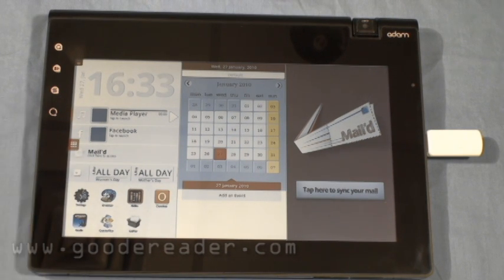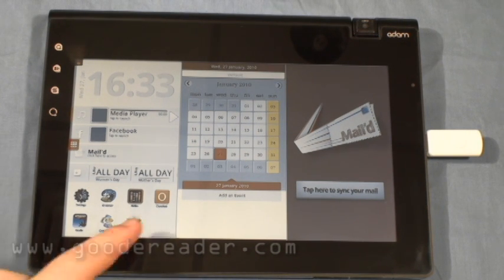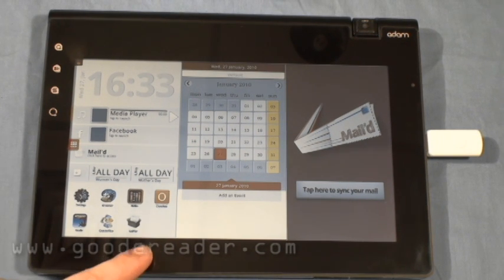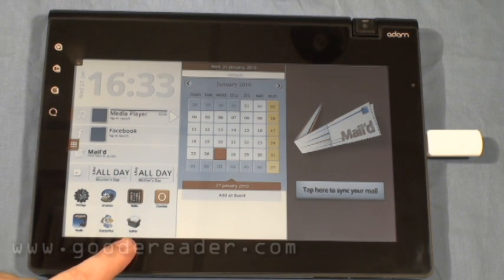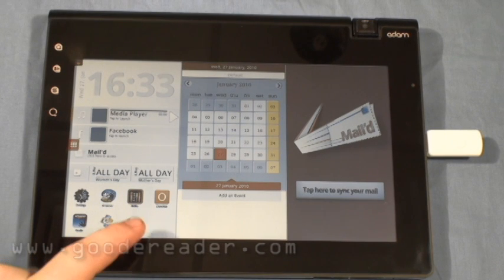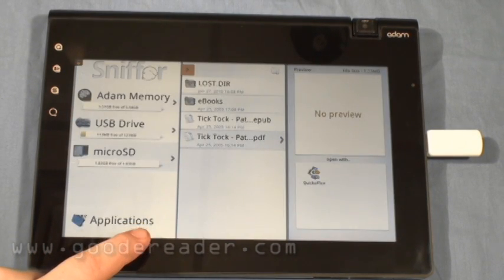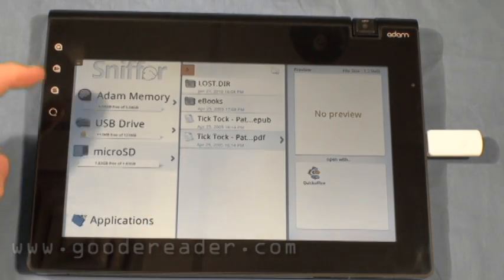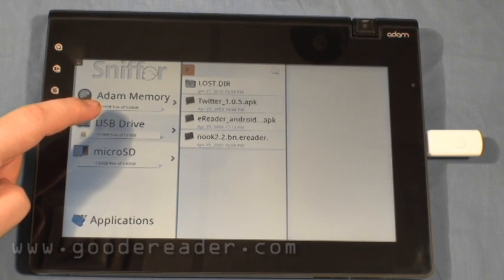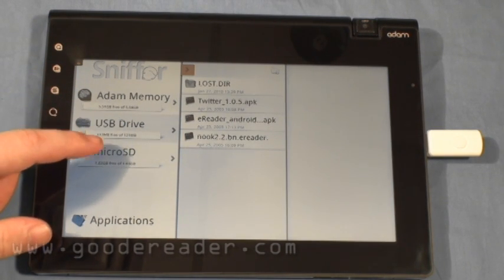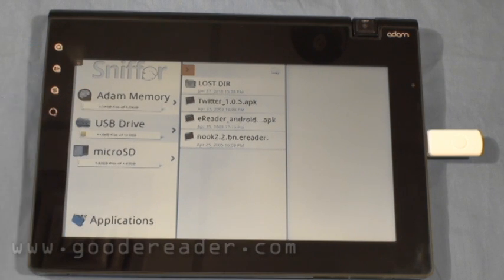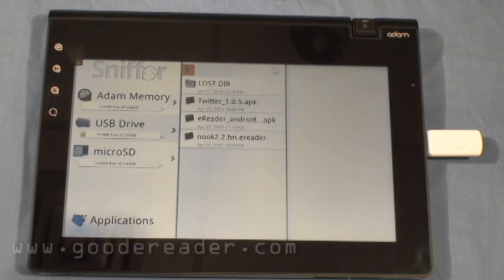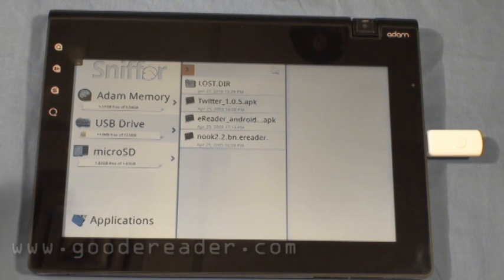One of the things we want to let you know about is an application called Sniffer. This is Notion Inc's version of File Explorer for Android. So we're going to click on that and load it up. You can see here that we have USB as well as a micro SD drive. The Notion Inc only reads FAT and FAT32 as far as USB drives go, so you have to make sure of that.